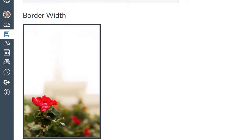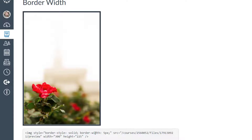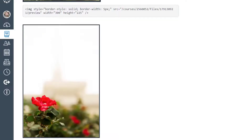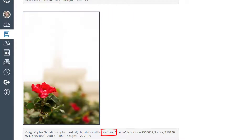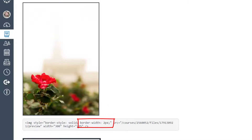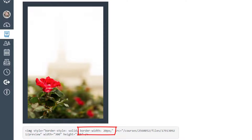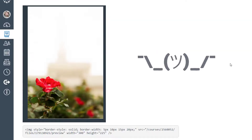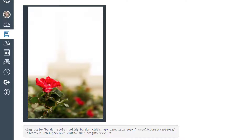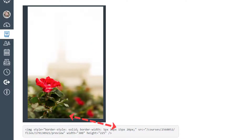Now let's look at border width. All prior examples used 10 pixels, but you can also use keyword values. Here's a 5-pixel solid border, then a border-width of medium, then 2 pixels for a really thin frame, and then thick. You can also set different widths per side: for example, top 5px, right 10px, bottom 15px, left 20px — increasing by 5 pixels going north-east-south-west. It's unusual to use different thicknesses per side, but the option is there.